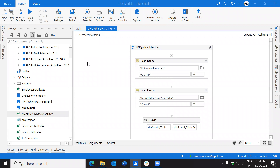So now with that understanding, we are taking a step ahead and going to look at a small enhanced or critical scenario where we have two data tables that we have to get data from and perform operations on.